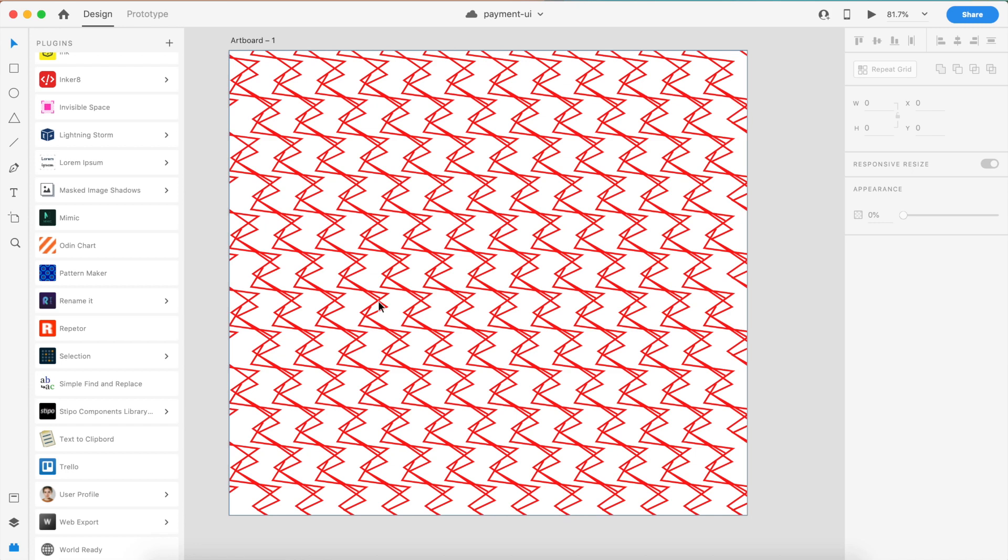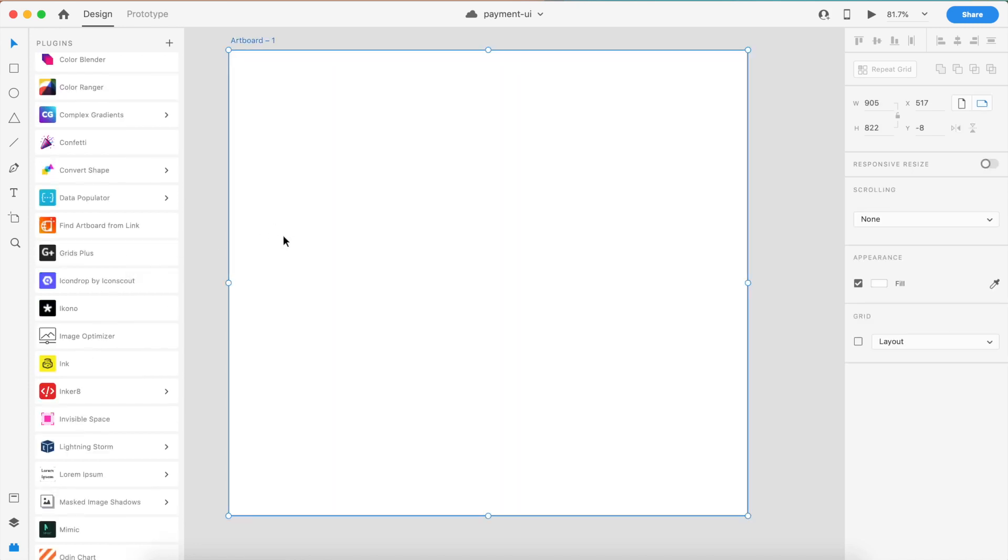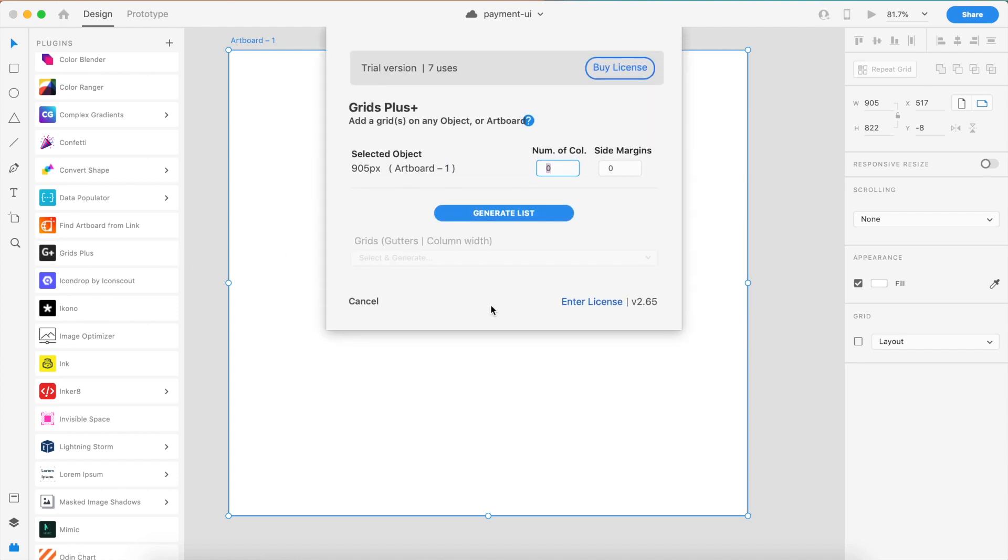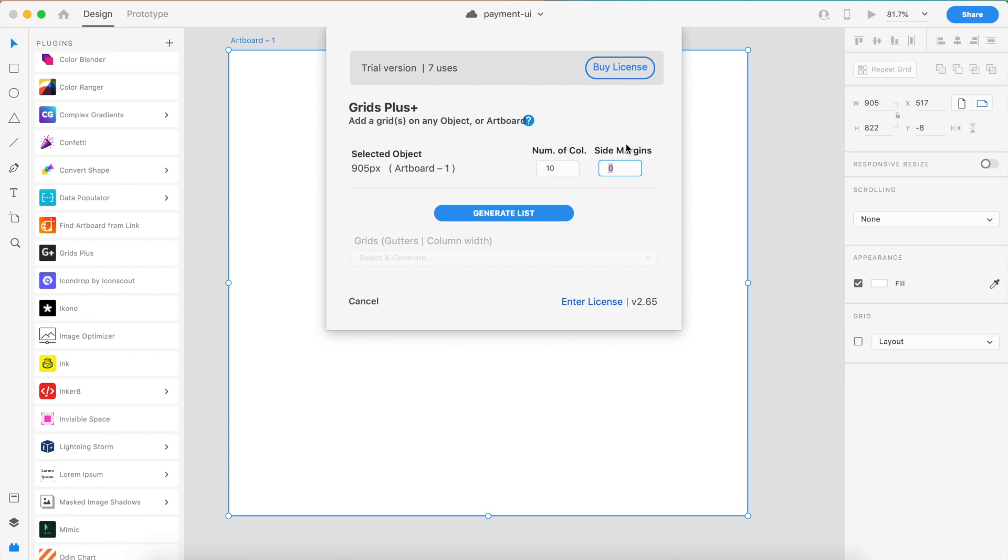The next one is called Grids Plus. Grids Plus is cool because it can generate custom grids based on your requirements. This is a trial version you can use seven times, but if you're using it once in an entire project, this is pretty cool, or you can just buy the license. I can say number of columns, how many columns do I want? My project requires me to have 10 columns, and the side margins should be about 20 pixels.